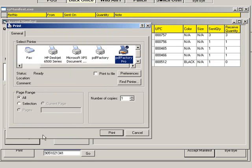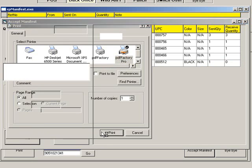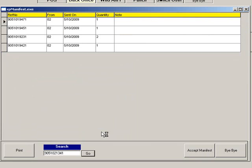You can then print a copy of the manifest acceptance, which will include your note. Click Bye Bye to exit and return to the transfers module.